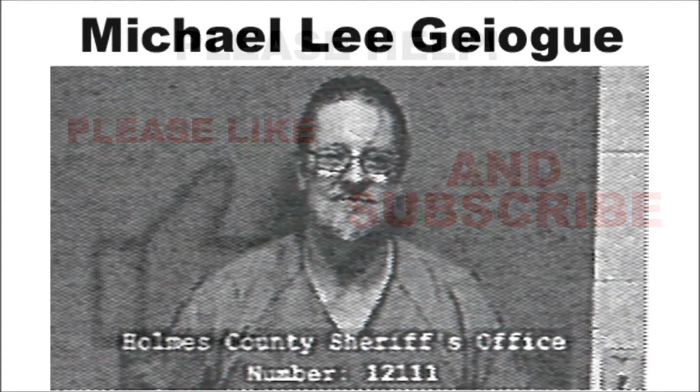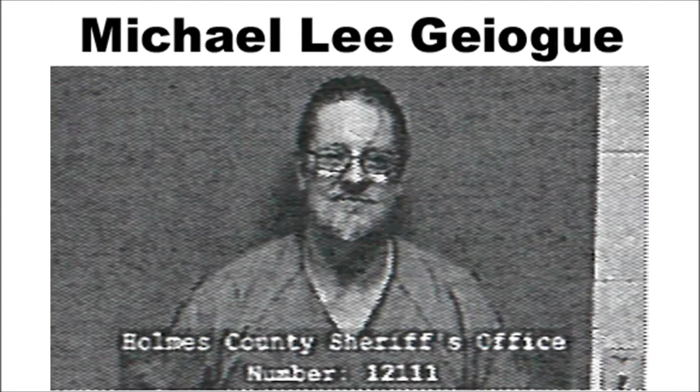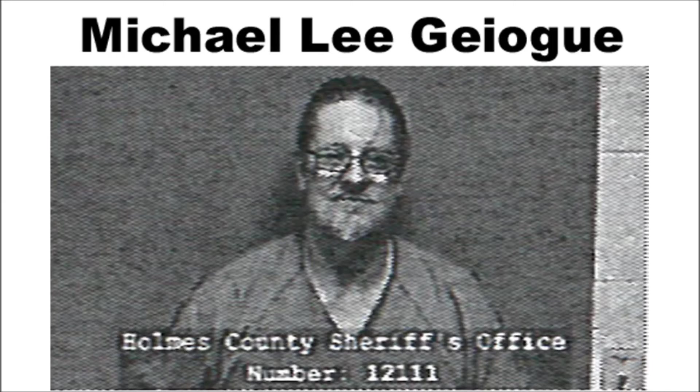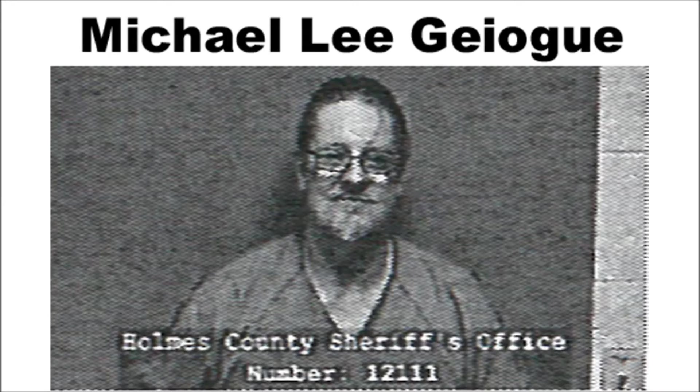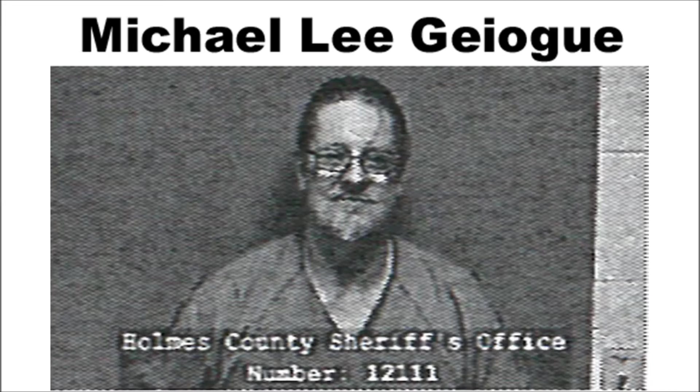Around 8 p.m. last night, 53-year-old Michael Lee Jeok of Millersburg was taken into police custody. There had been a warrant out for his arrest for failing to appear.